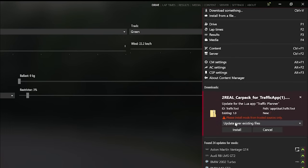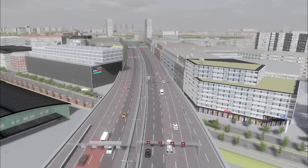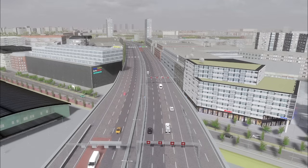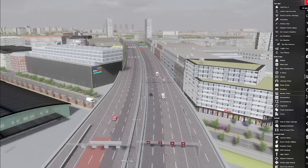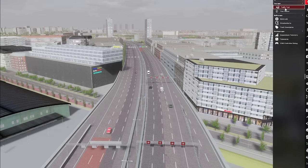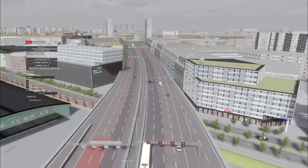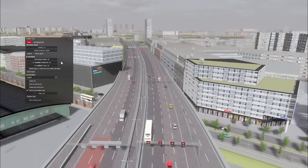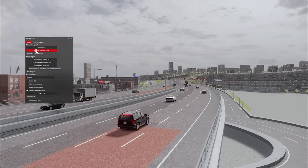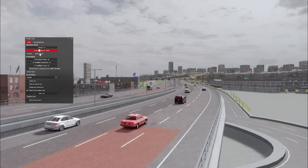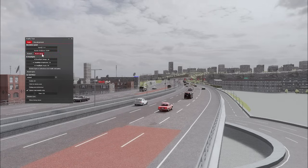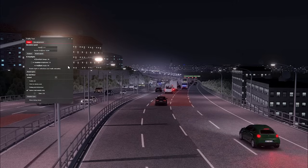When you have the new Traffic Planner app and the Car Pack installed, you can now start the game and in-game in the taskbar, you should find a new app called Traffic Tool. With this app, you now have all the settings that you had before and also some new settings.